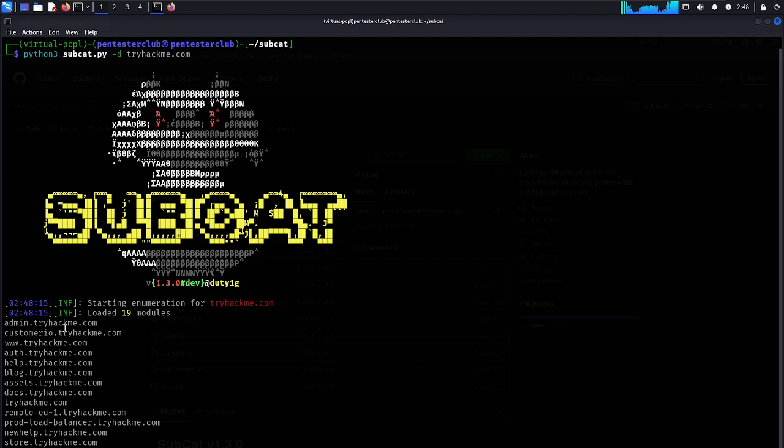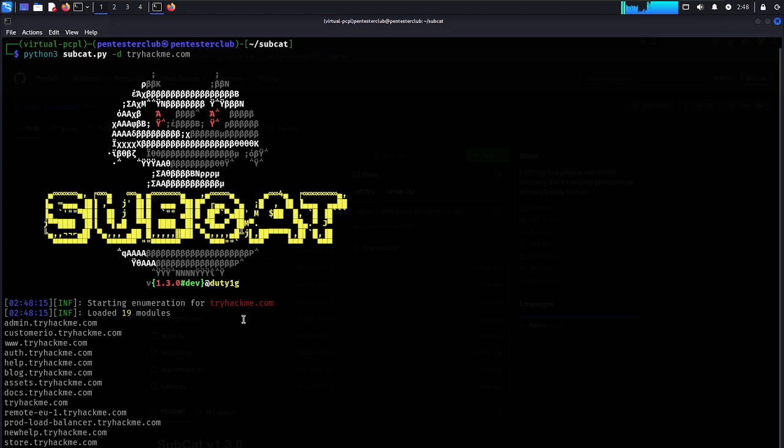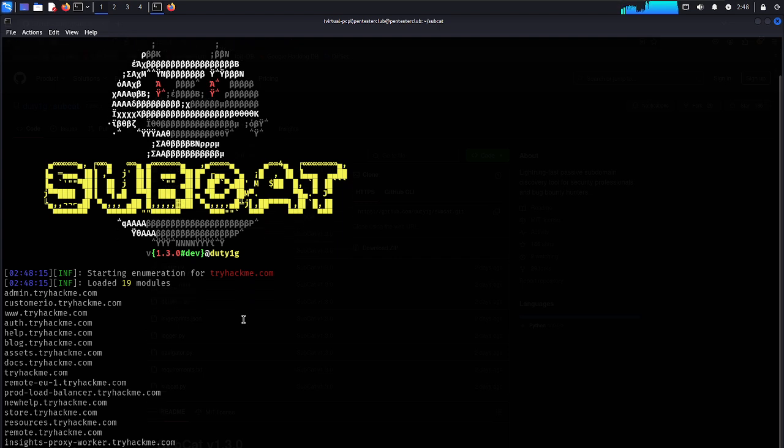So here you can look here, admin with tryhackme.com, customers, iwo.tryhackme, www.tryhackme, auth with tryhackme.com. So I am finding a fast and simple way. You don't need to wait too much time. Where I have identified here.